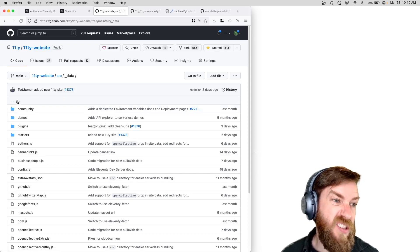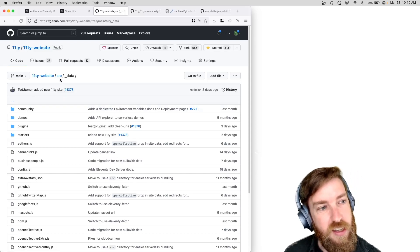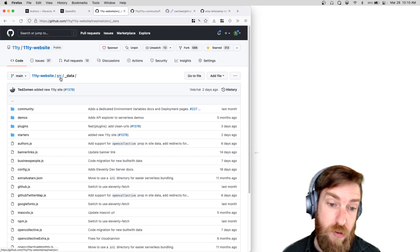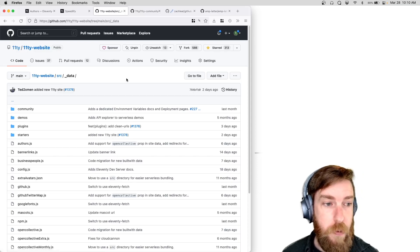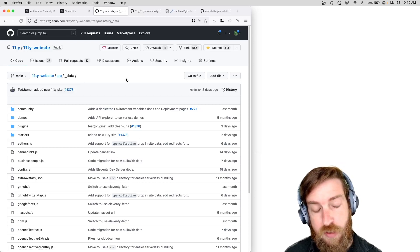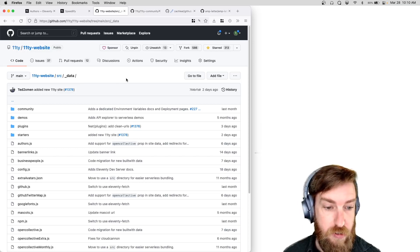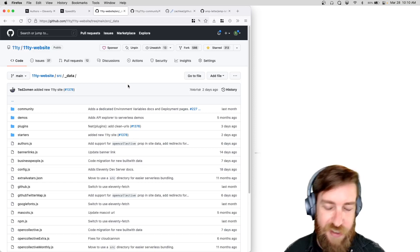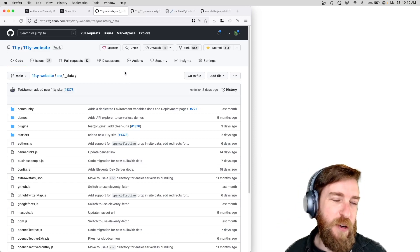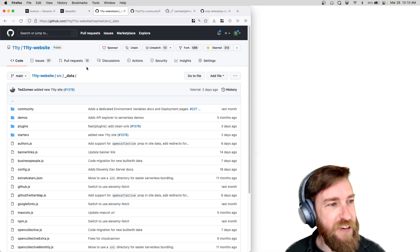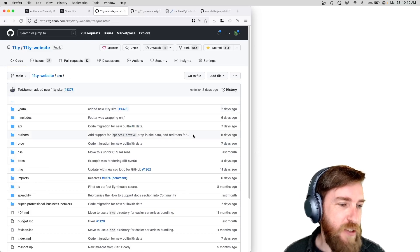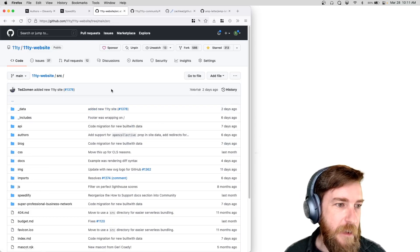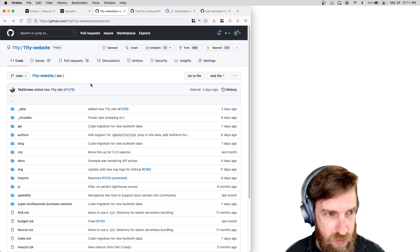And then you create a JSON file or a dot JS file or whatever data format that you wanted to add. And it was extremely manual and there ended up being a lot of back and forth with folks that open pull requests to make sure the data was correct, make sure it was accurate, make sure there wasn't trailing commas in the JSON files, which happened quite a bit more than I would have liked to be honest.